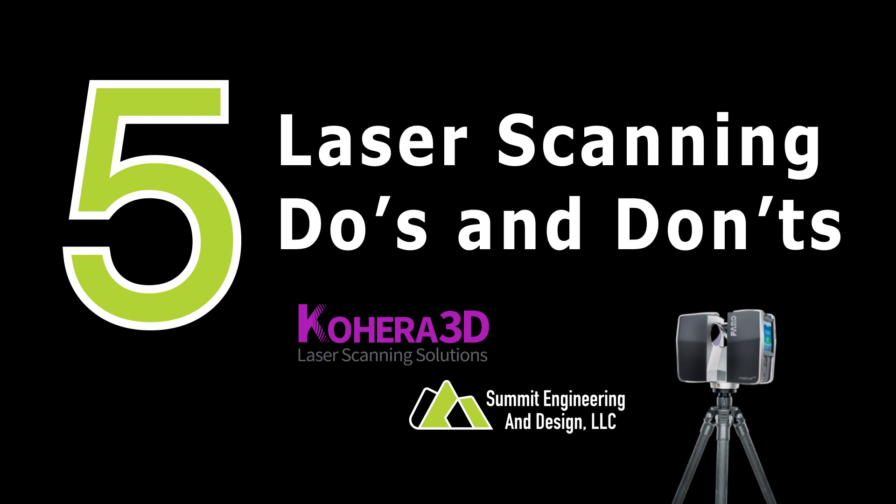Want the best results from your laser scans and laser scan registrations? Here's five simple do's and don'ts.